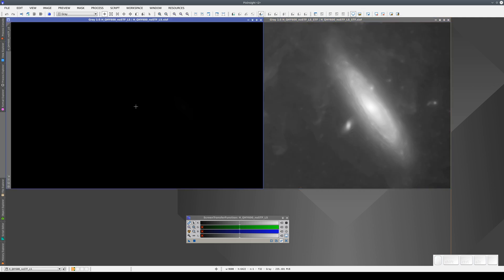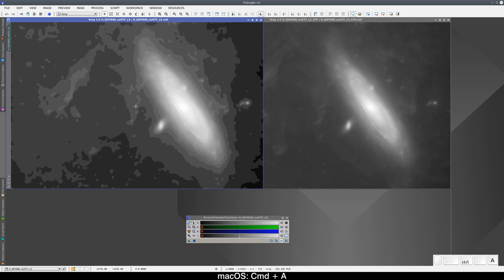Finally, remember that when we open a linear image, we can press Ctrl-A to apply an auto-stretch automatically without having to open the STF window.